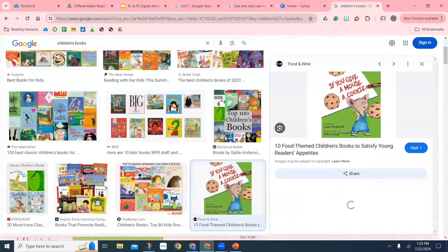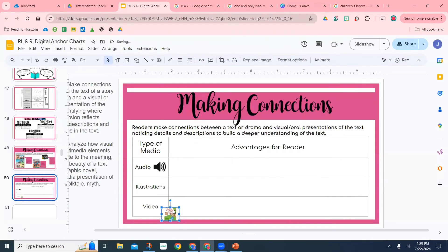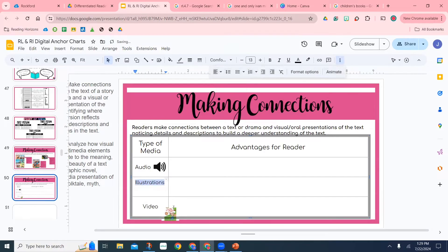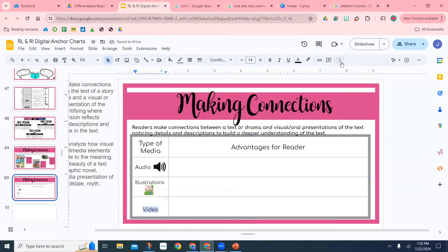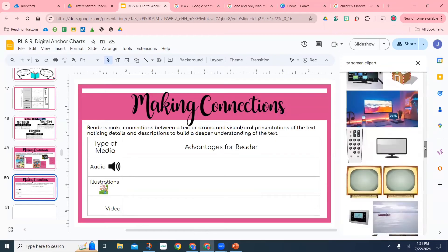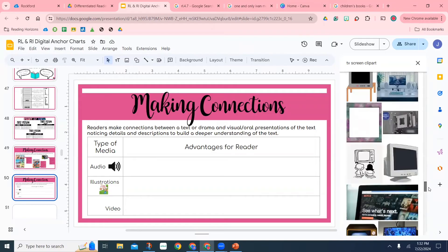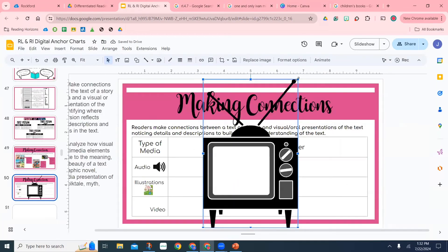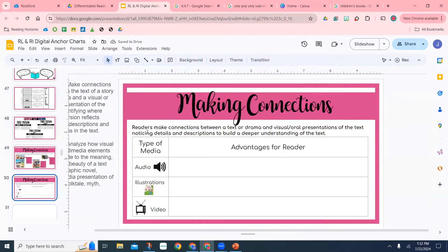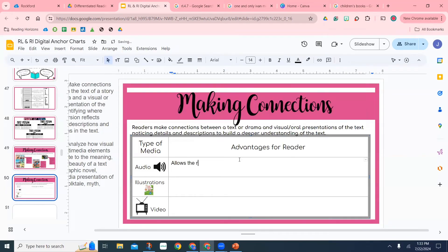I'm searching for children's book images to add next to 'illustrations.' I didn't like what was available inside Google Slides, so I did a Google search and copied and pasted an image of a book my kids are familiar with. For the video category, I clicked Insert, Image, Search Web, and typed in 'TV screen clip art.' I'm using a little black and white TV — the kids don't know anything about that, but it shows I'm talking about a video, something like what you'd watch on TV.